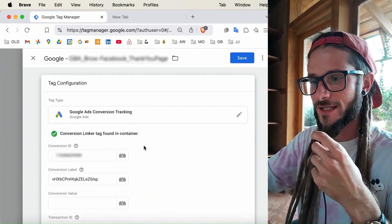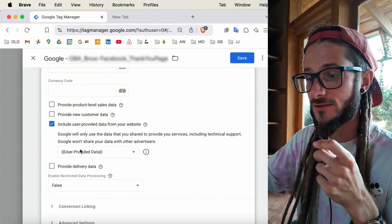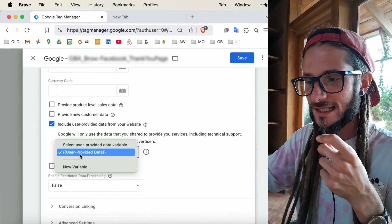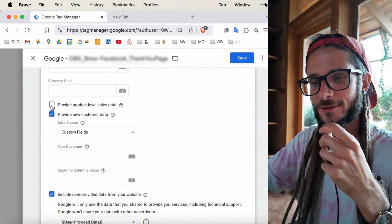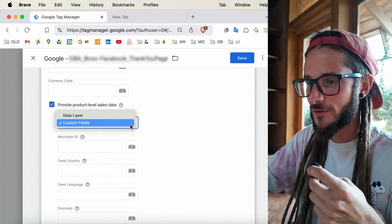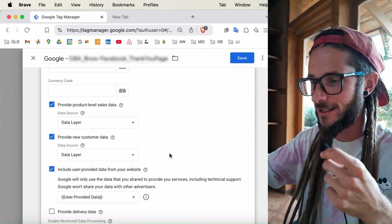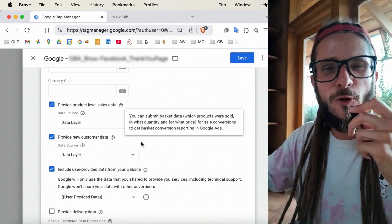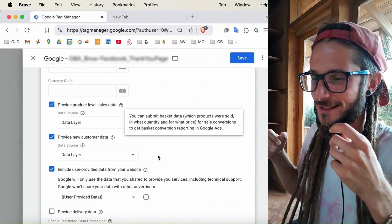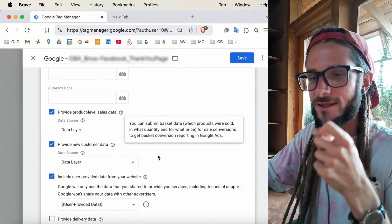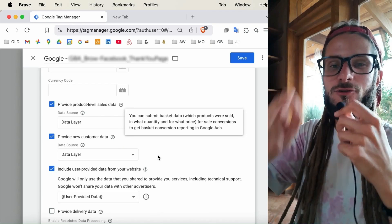Scroll down in the tag configuration settings and press 'Include user provided data from your website' — check that box and make sure user provided data is selected. I also recommend enabling 'Provide new customer data' and 'Provide product level sales data.' Under data fields and custom fields, set both to Data Layer — this means the information is being fired through in the data layer. These additional settings enhance your conversions even more, enable enhanced conversions, and ensure all sources are super aligned. This is what I'd definitely recommend when connecting the user-provided data variable to your conversion tracking tag.